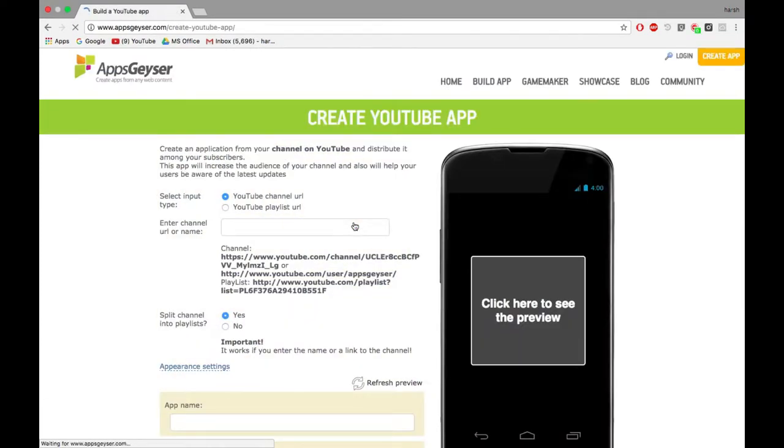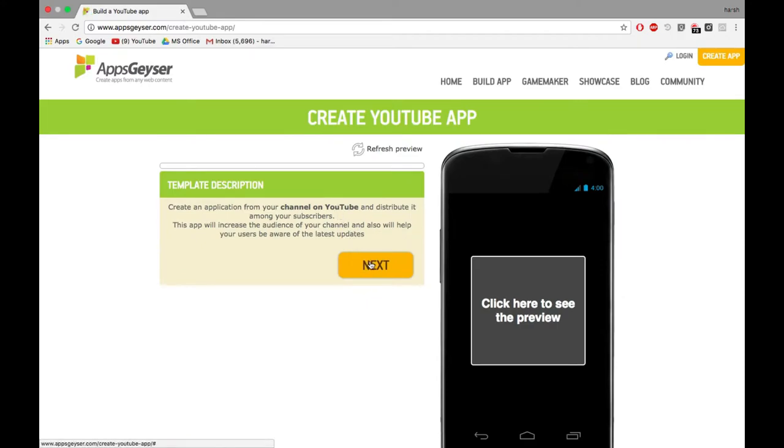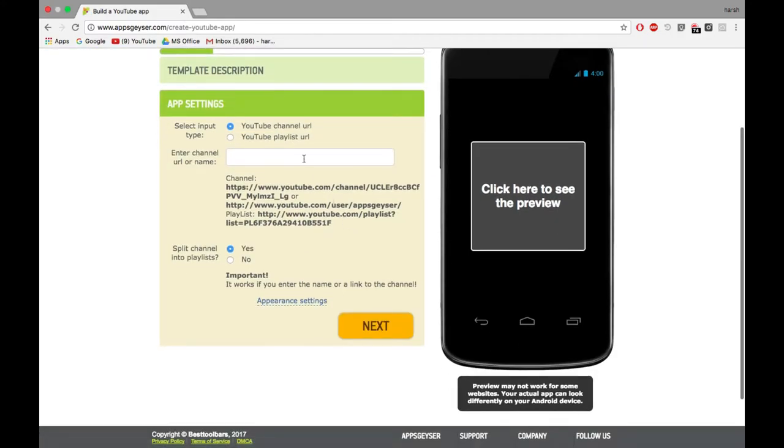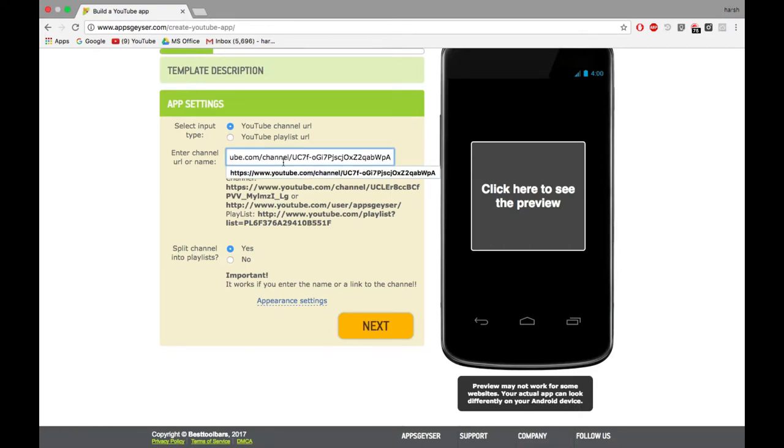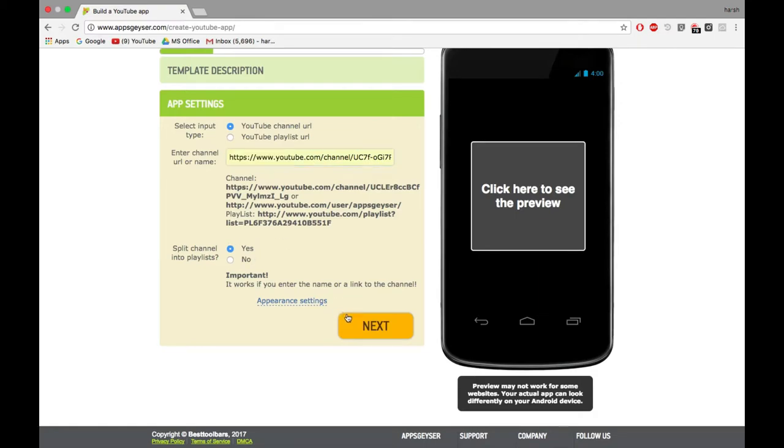Click on next. You can either enter your channel URL or playlist URL. We shall enter our channel URL. You can also split your channel into playlist if you want.